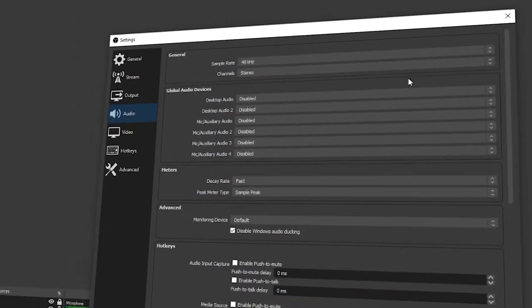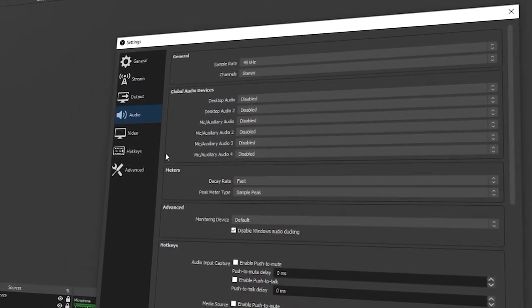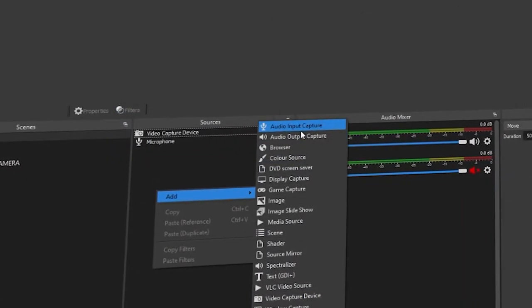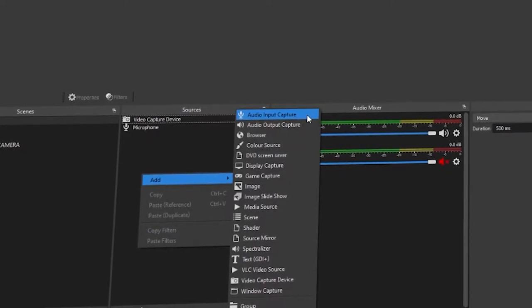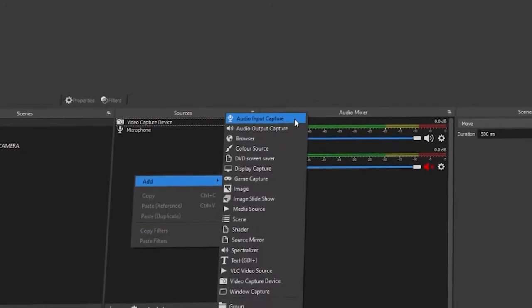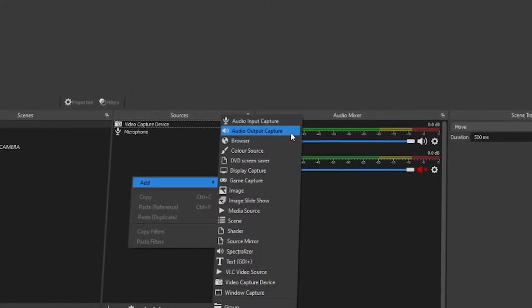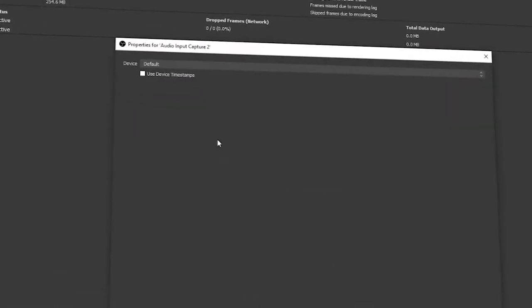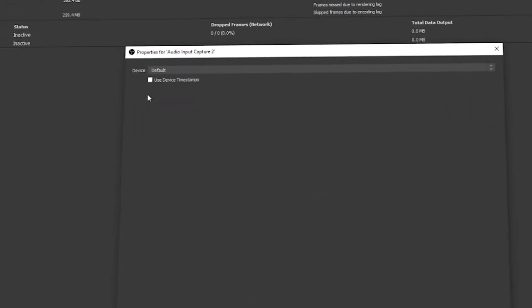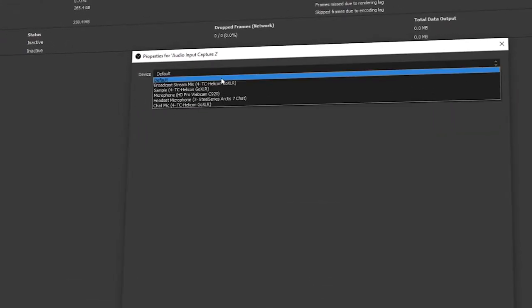Once you've done that, head over to your scene where you want any audio. Go into your sources and make use of the audio input and audio output captures. When you select one of these you get the option to choose from a microphone or desktop audio, and that's you sorted.